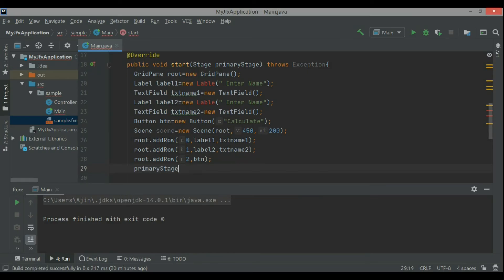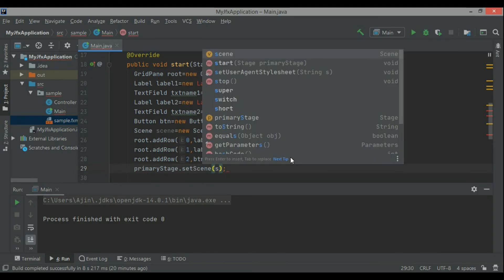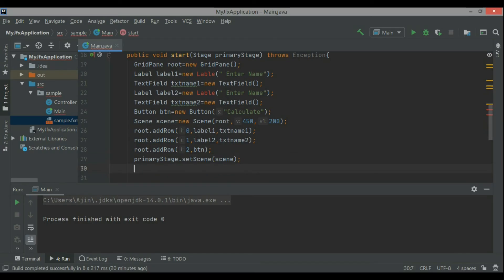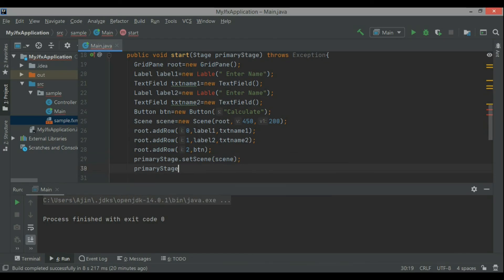We can add the event to the button, and then I create the primary stage. When the root is done, then primary stage dot set scene and pass the object of the scene class.